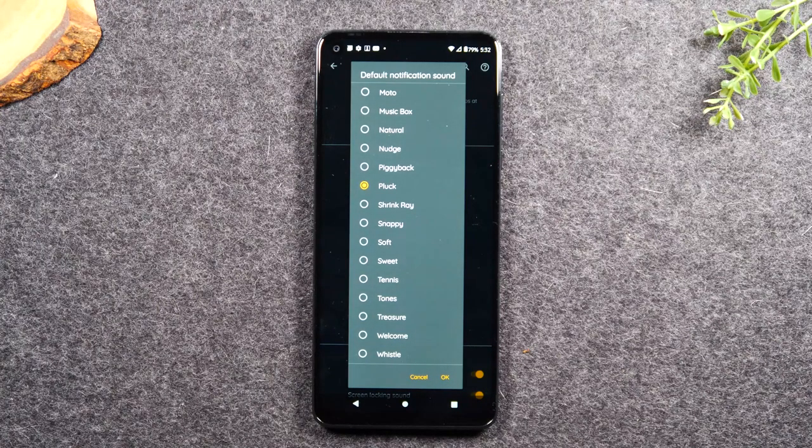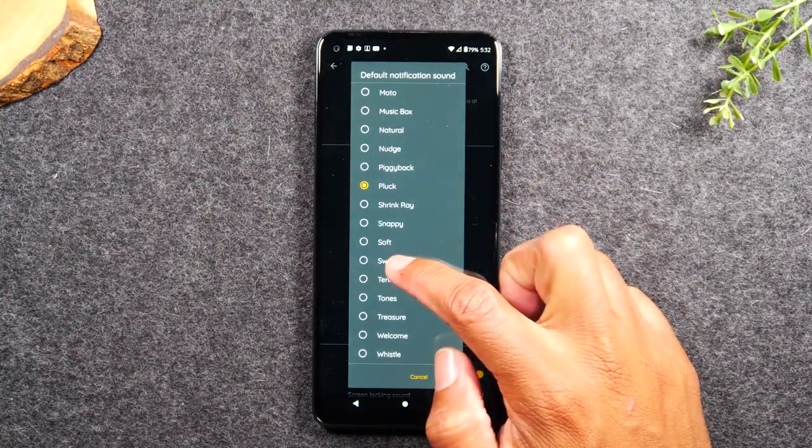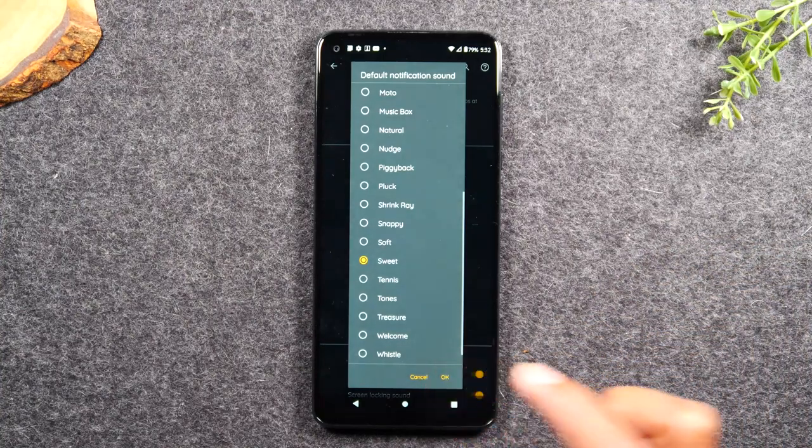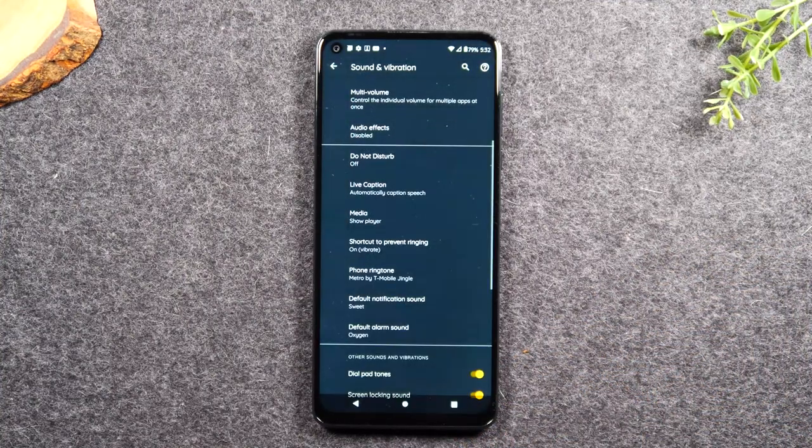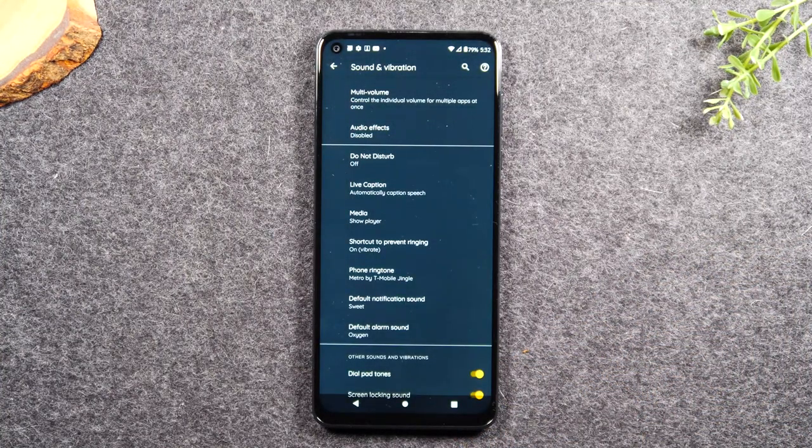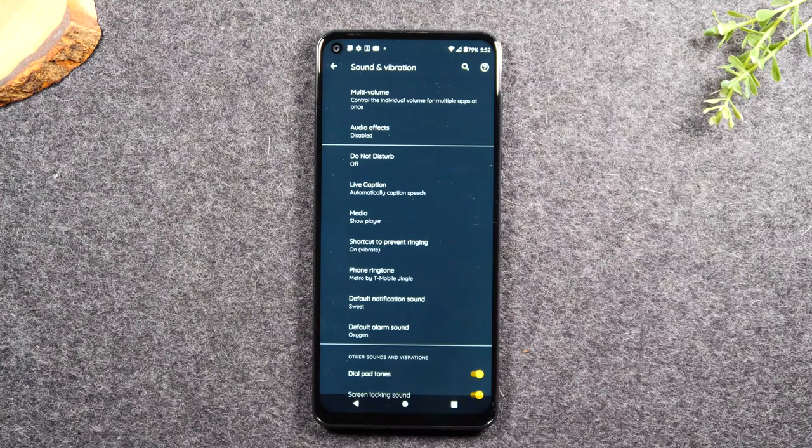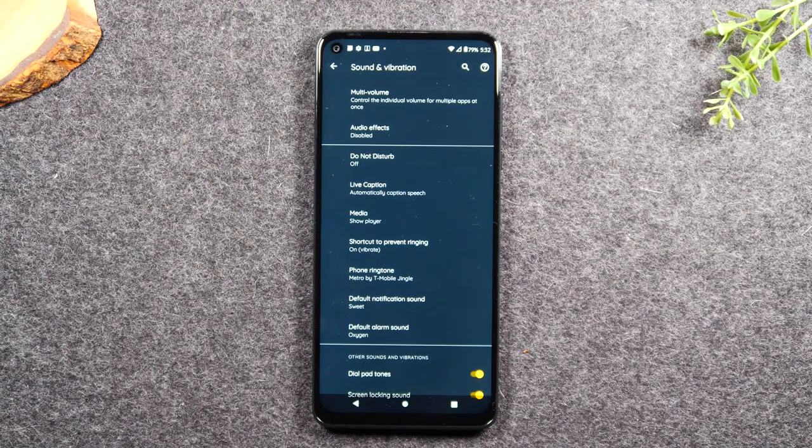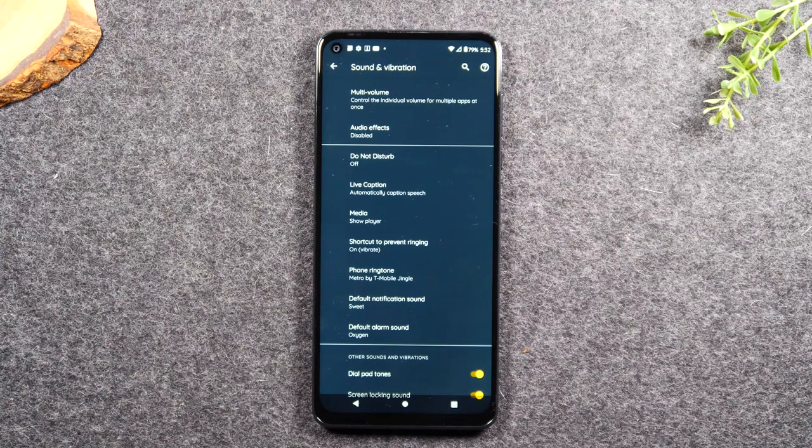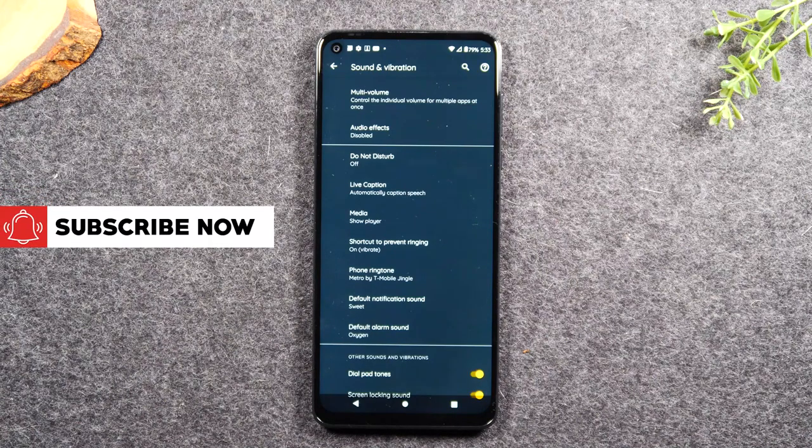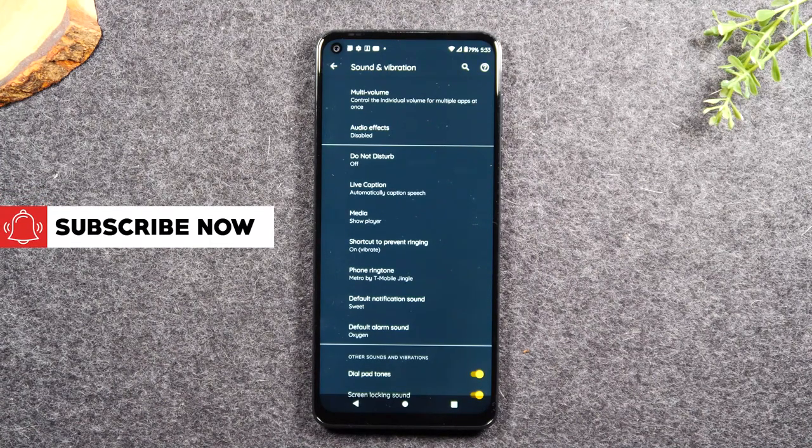But whatever you switch it to, let's say we pick the sweets. Now, every time you get a notification, which could be an email, a text message, or an app sending you a notification, that's the sound you're going to hear, not that Moto sound that comes through currently.